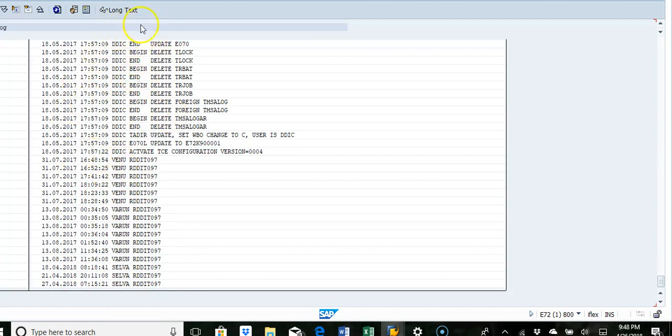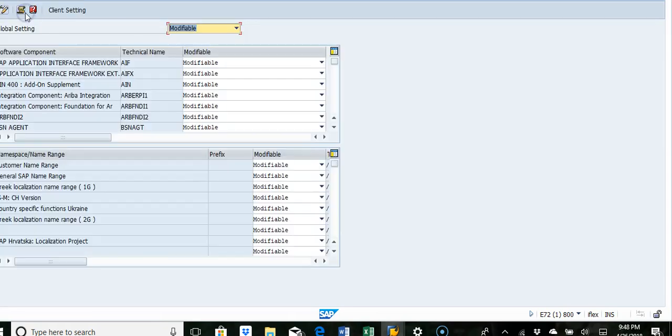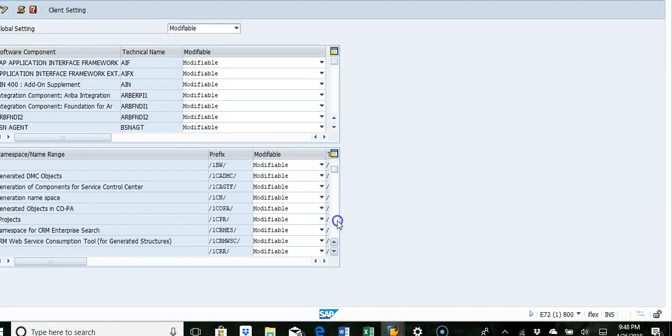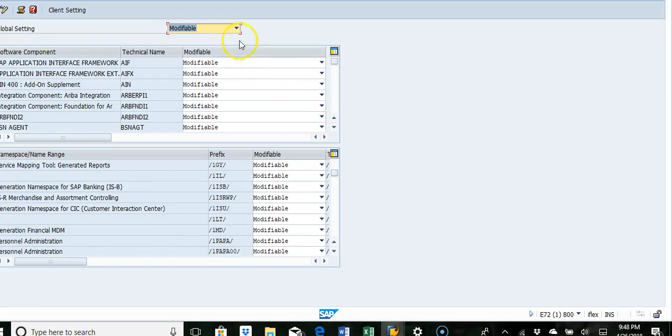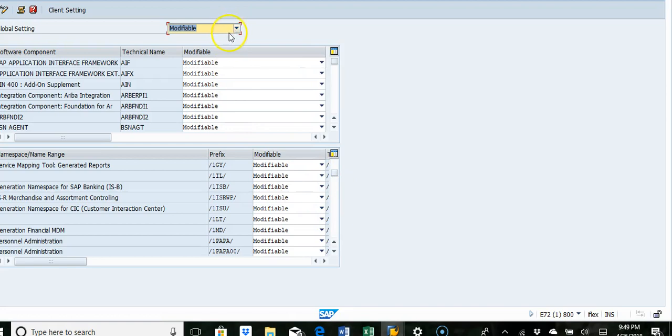Second type of log is system change log options. All these you want to just make sure it's not modifiable in production. It should not be modifiable. Since it's development it's okay, but in production it should not be modifiable, so you need to set it as not modifiable.